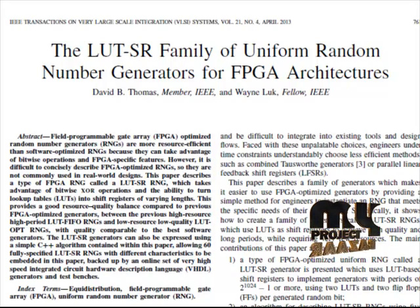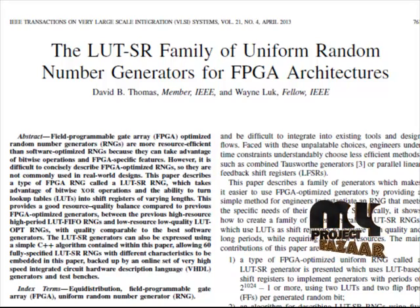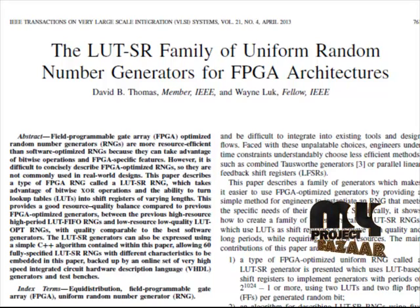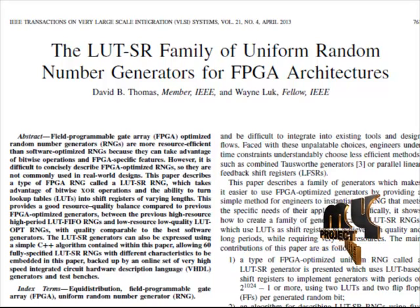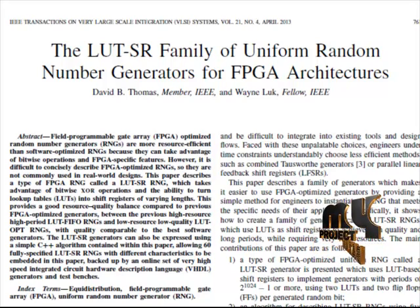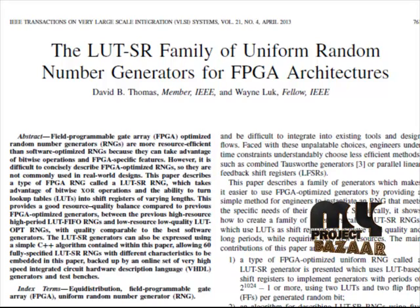While it is possible to construct all possible generators ahead of time, the resulting set of cores would require many megabytes and be difficult to integrate into existing tools and design flows.